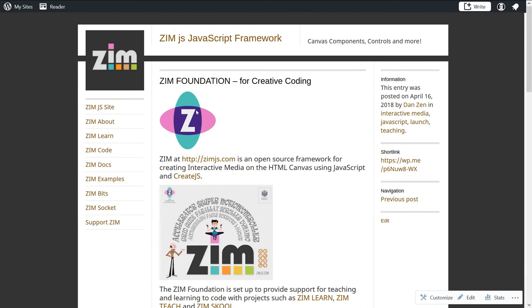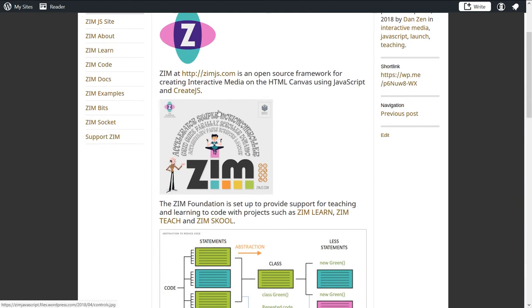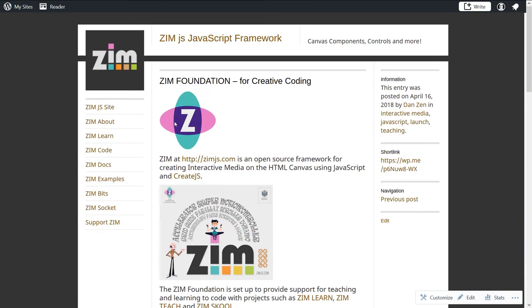Right here, represented by the Zim icon that is not the Zim logo, which is that. So we found a purpose, in a sense, for the Zim icon.